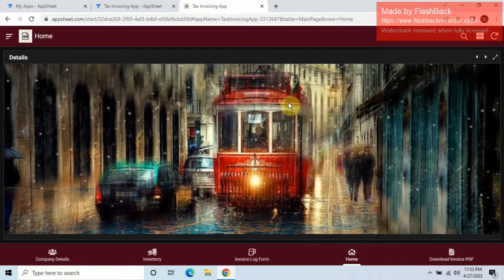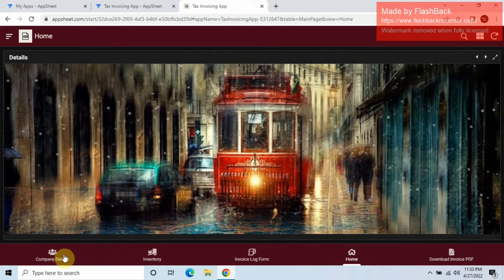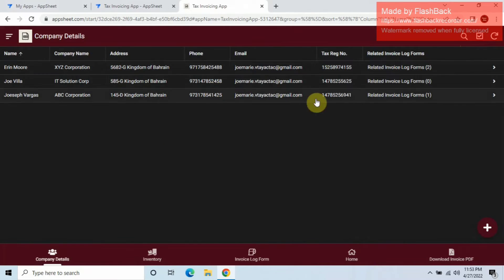Now we have the home view with the background image. What we want is to move these shortcut icons up to the top area.